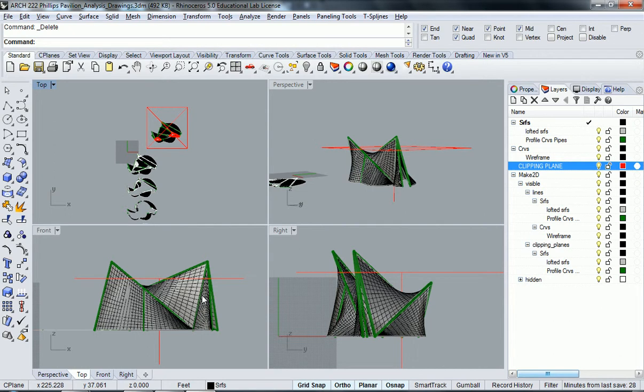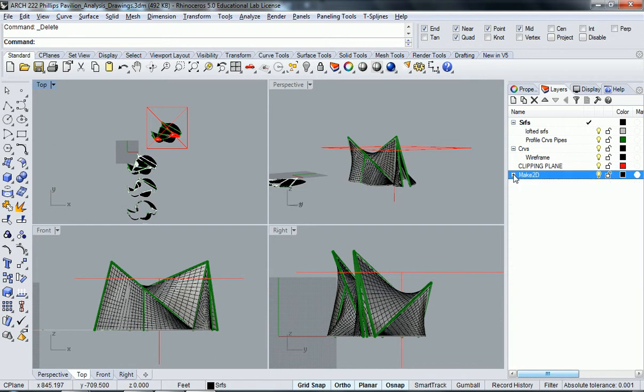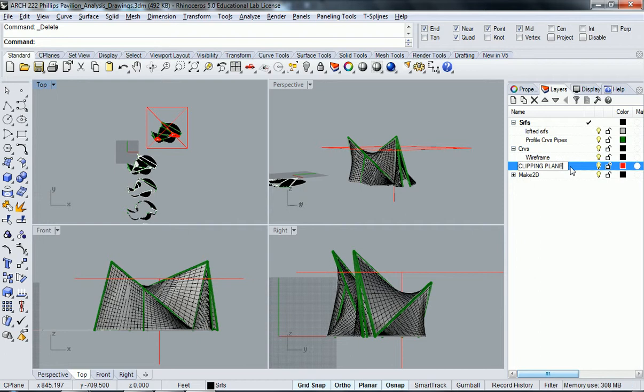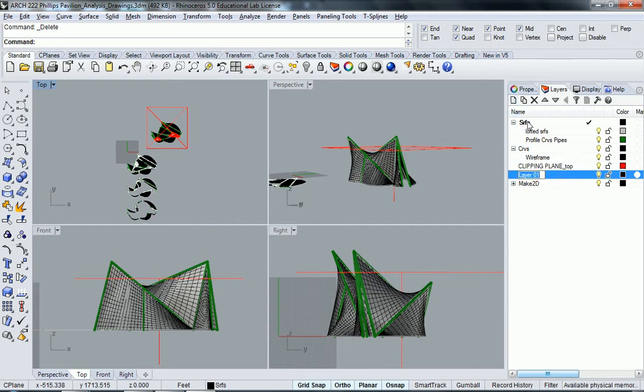What I'm going to do here is divide out my clipping planes. I'm going to name this clipping plane and put 'top' at the end of it. Then I'm going to create a new layer and call this one 'clipping plane.'